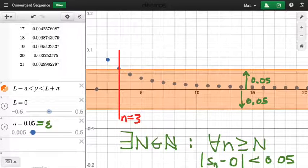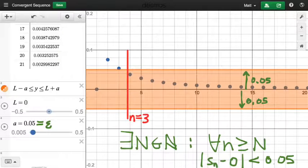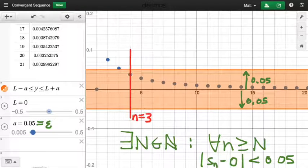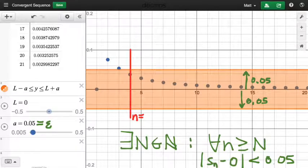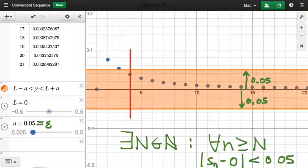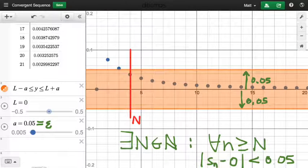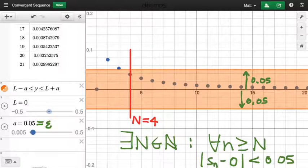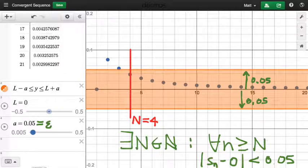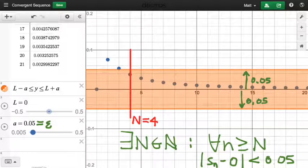We really should move our N from 3 to 4, because we need greater than or equal to — we also need the capital Nth term itself to be part of that. So capital N equals 4: starting with the fourth term, every single term of the sequence is within 0.05 of the number zero.